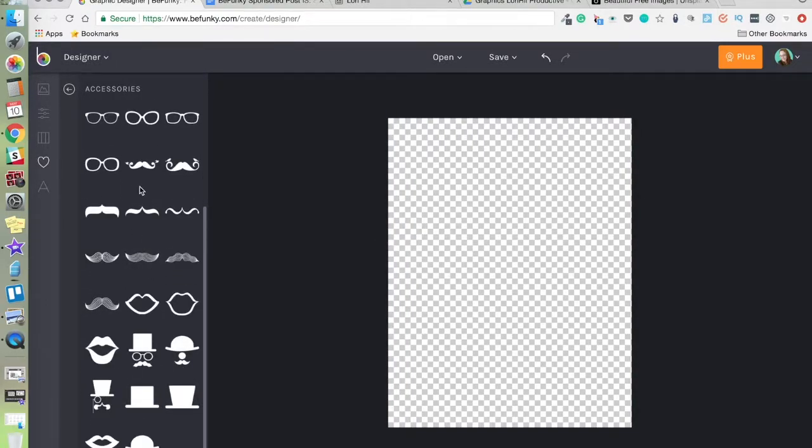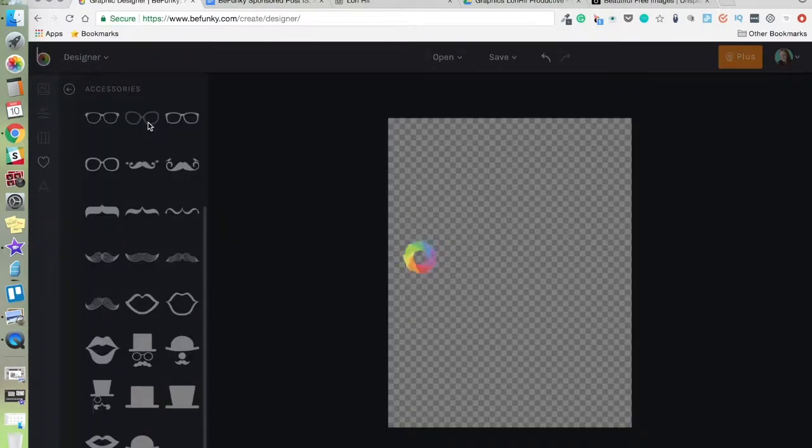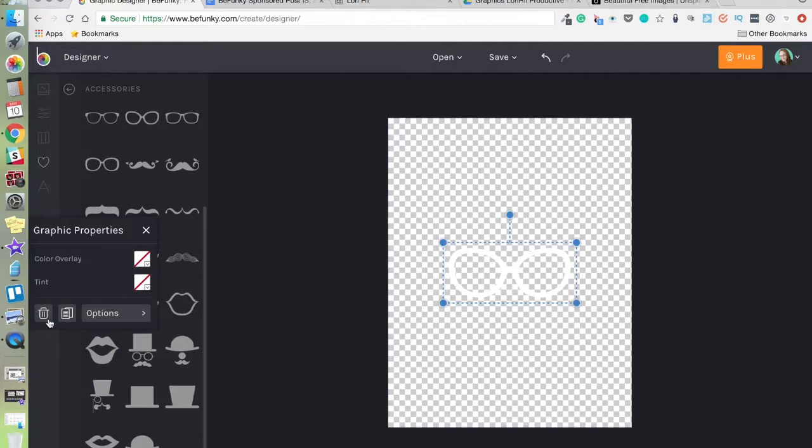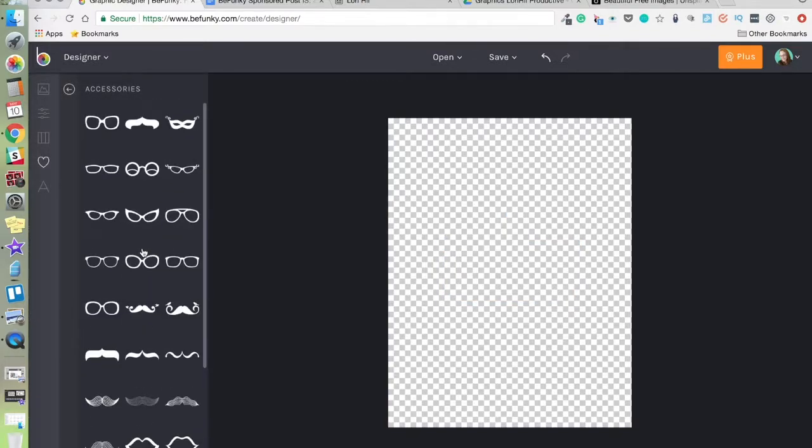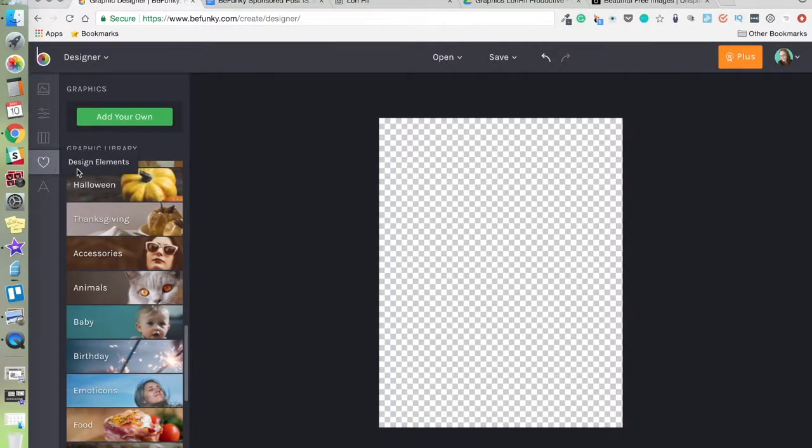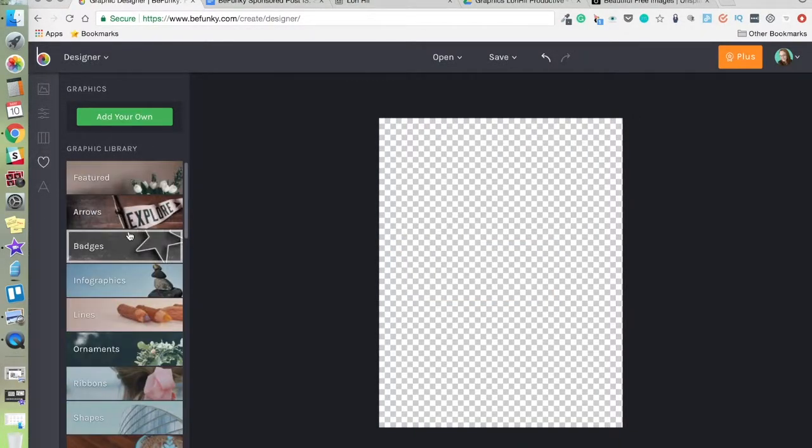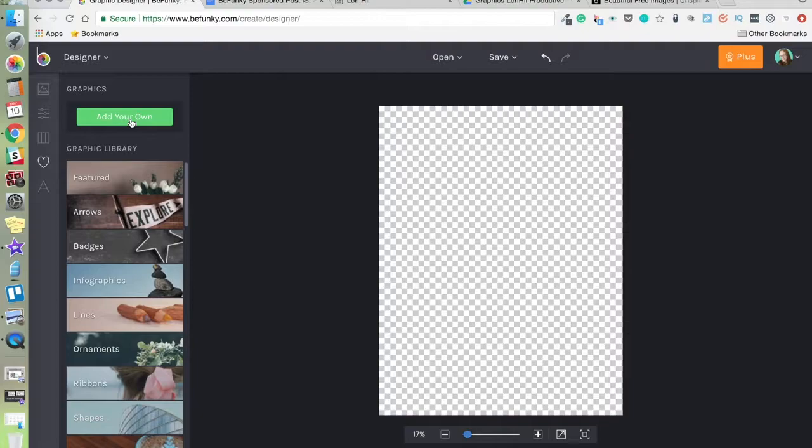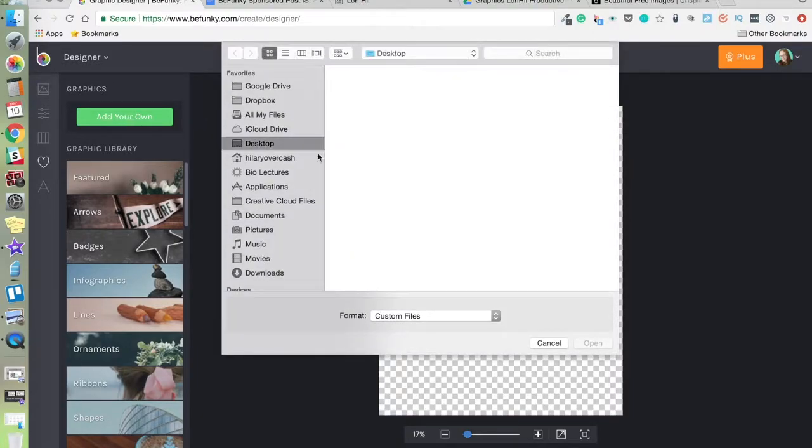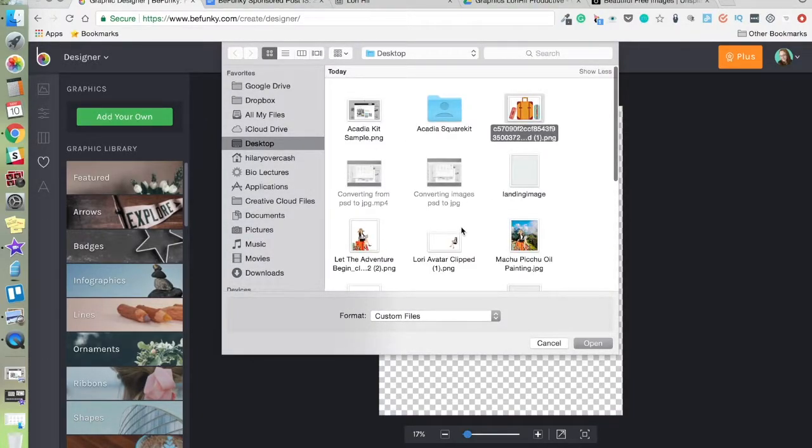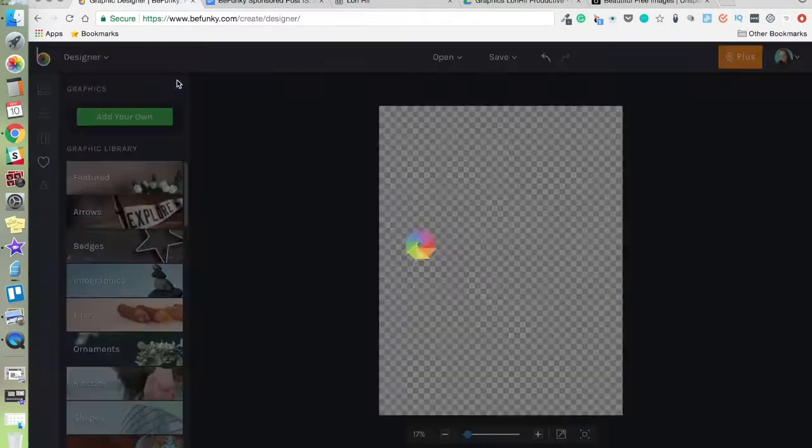So they have hats, they have glasses, a lot of really cool things. So definitely check that out. I already have some of my own. I'm going to grab those.